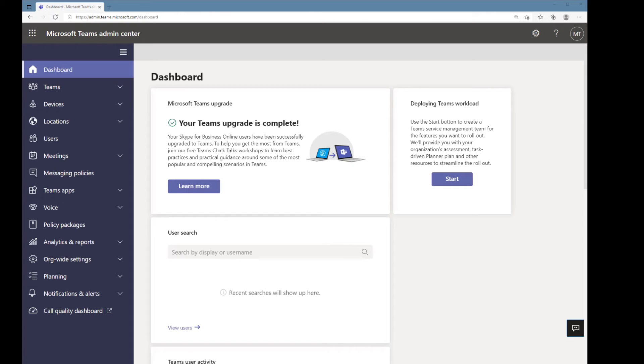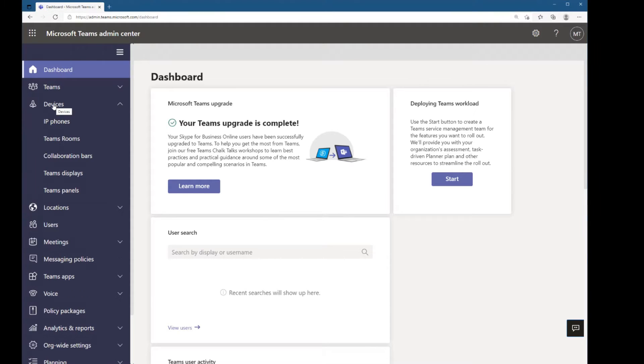Alright, let me show you how to provision a Microsoft Teams panel. This is the same steps we use for IP phones, Teams displays, and Teams Rooms on Android.